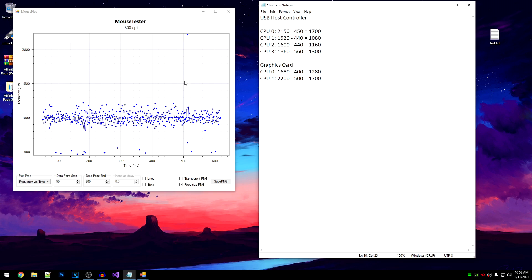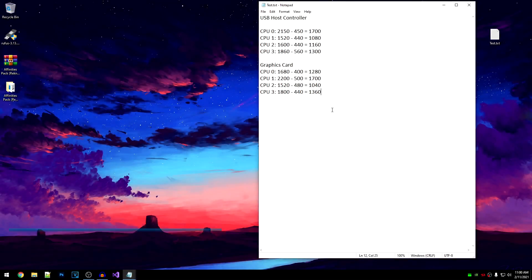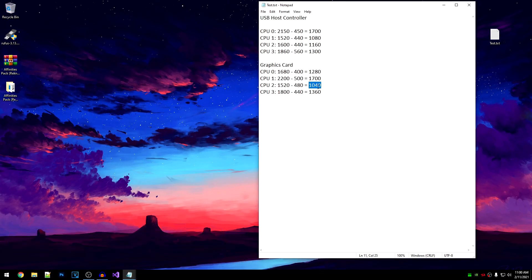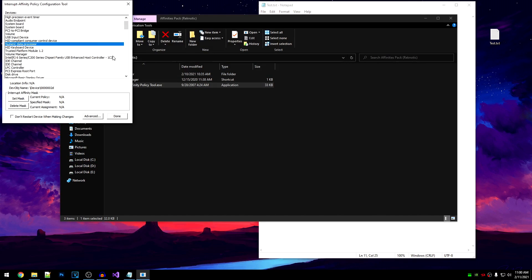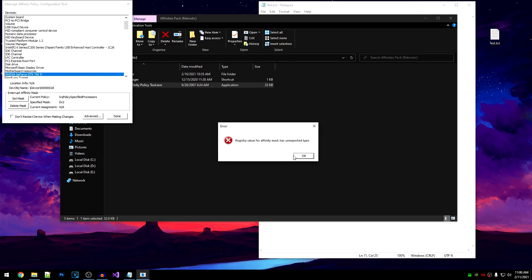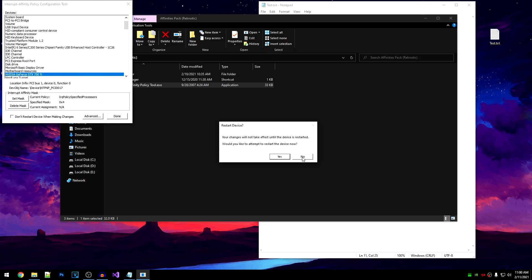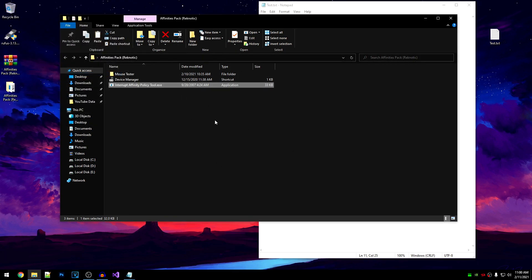Now test CPU 2 and CPU 3 values as well and return after. Welcome back — I have tested CPU 2 and CPU 3. From the results, CPU 2 is giving me the lowest value, so that is best for my graphics card. Open the affinity policy tool, search for the graphics card, set mask to CPU 2, hit OK, click No, Done, OK — and restart your PC.